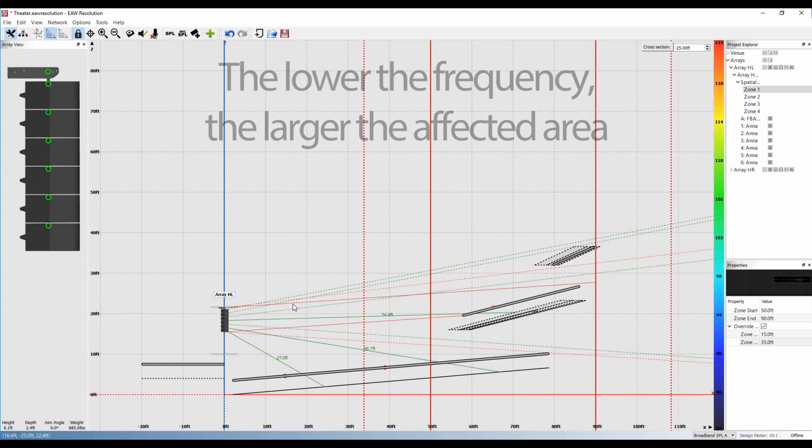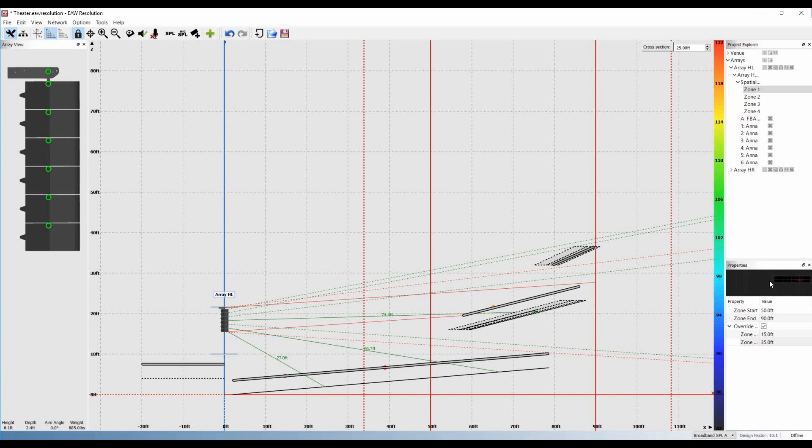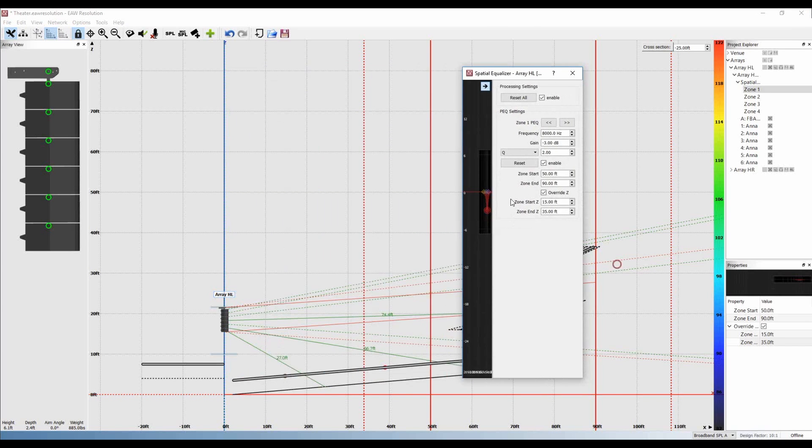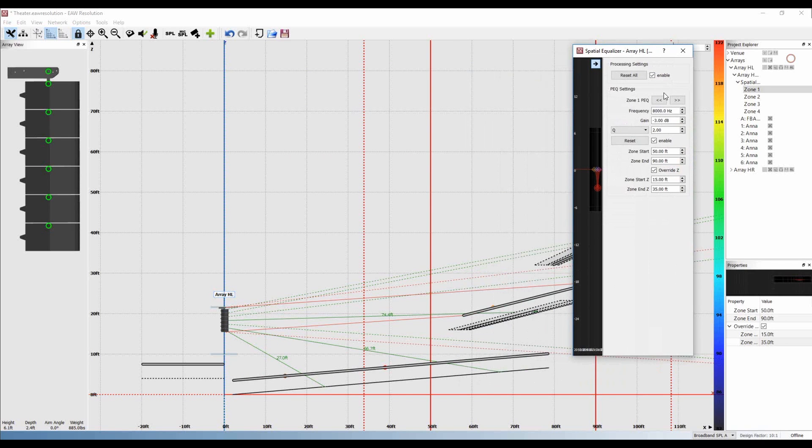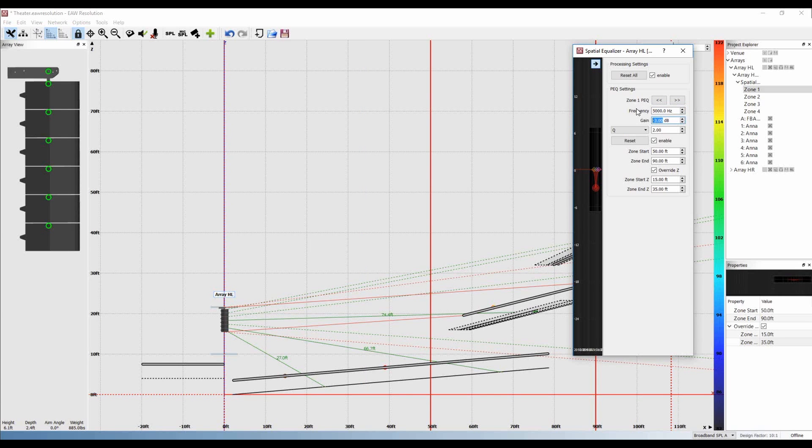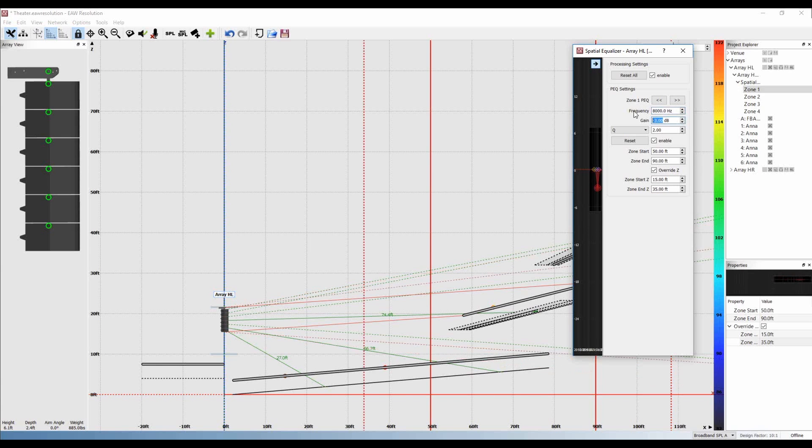As you might expect, as we go down in frequency, the affected area becomes larger. We can see this by simply changing the frequency. From 8,000 Hz to 5,000 Hz, it gets slightly larger. At 2,000 Hz, larger still. And if we return to 8,000 Hz, the affected area gets smaller.